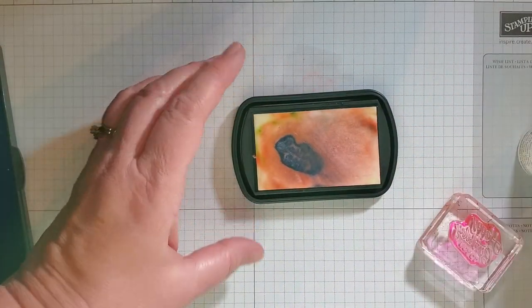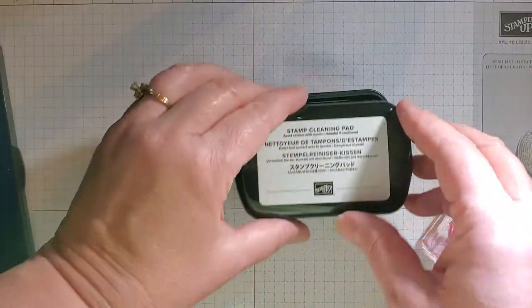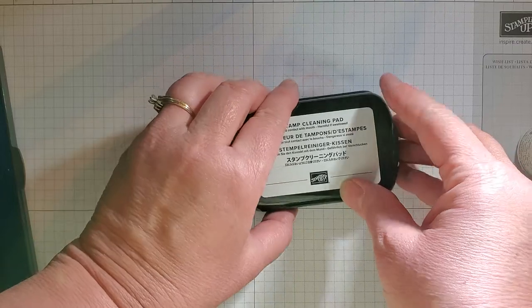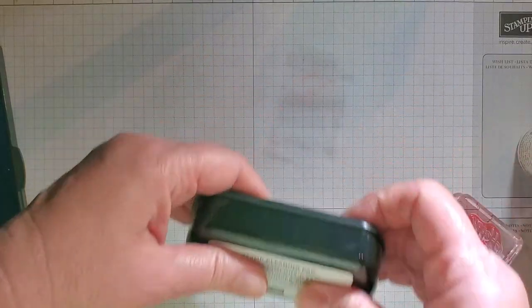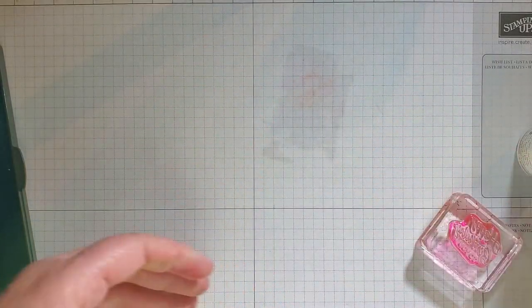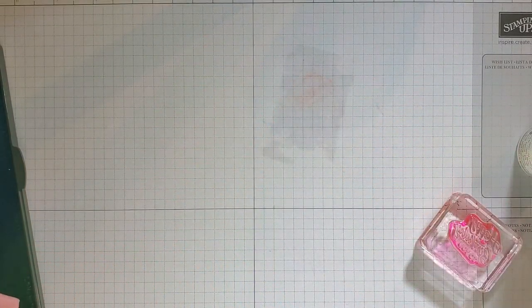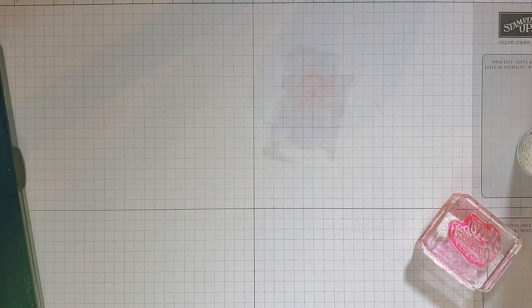Okay, so that's one way that you can get some of that extra off, especially with the photopolymer stamp pads.